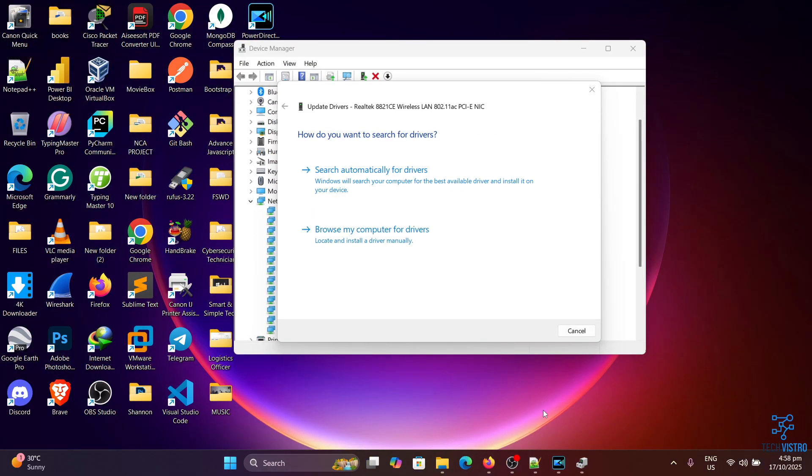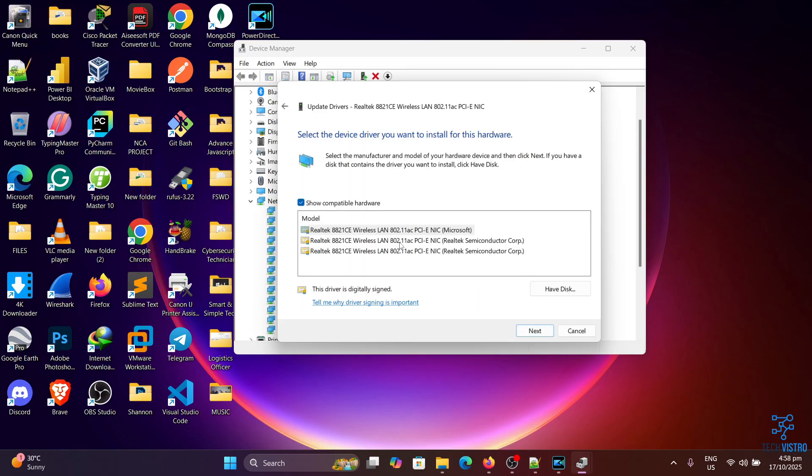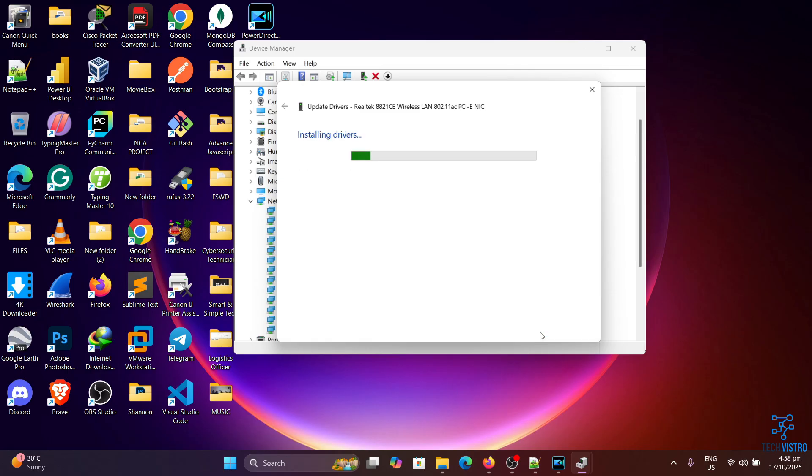You can click browse my computer for drivers to install it manually. In most cases, the automatic option will work just fine.